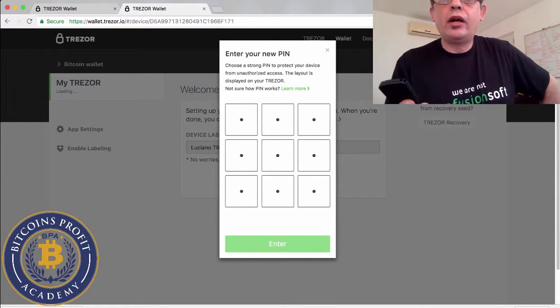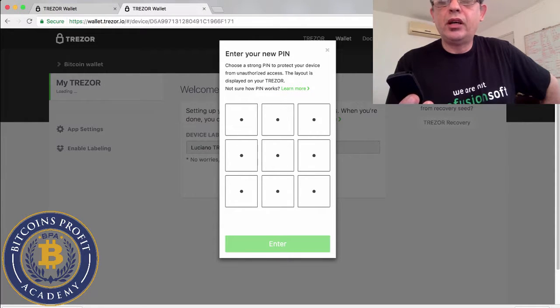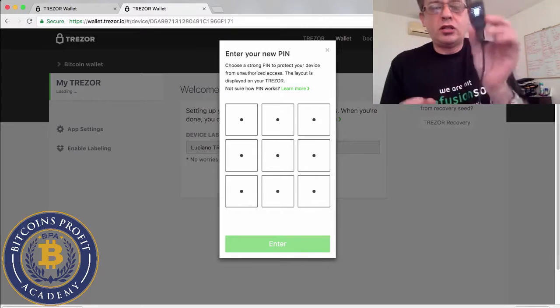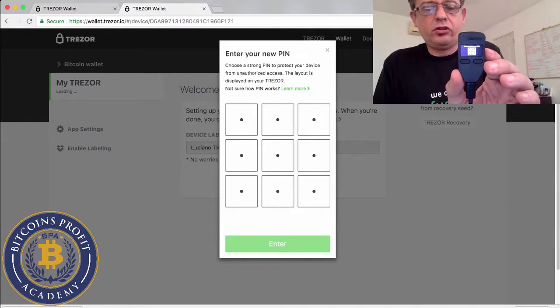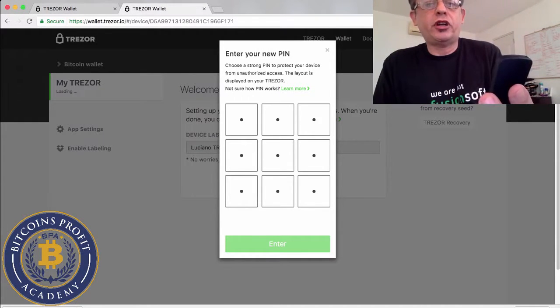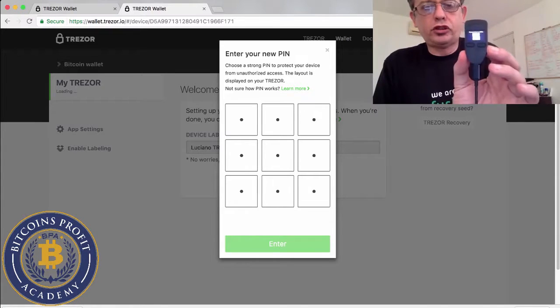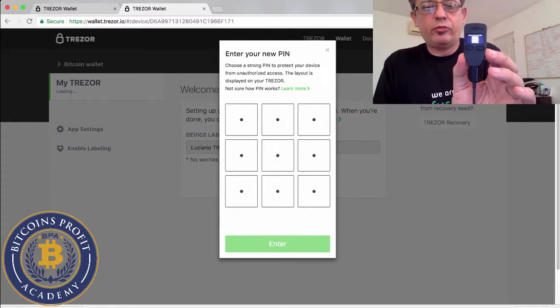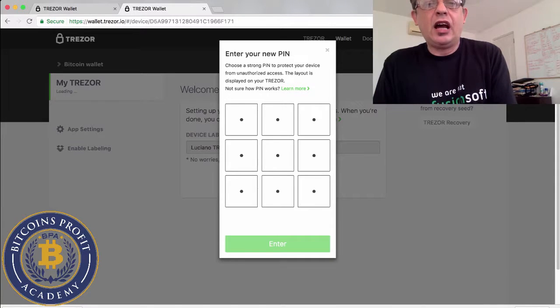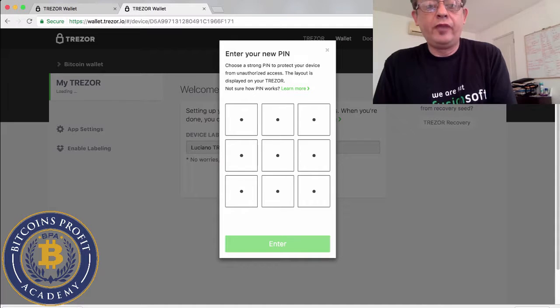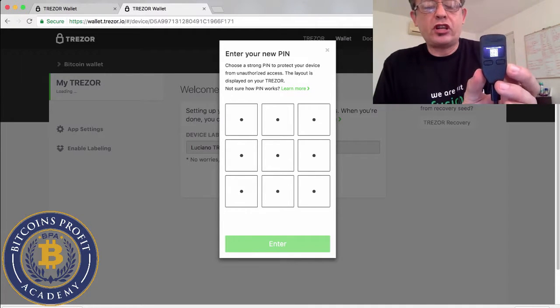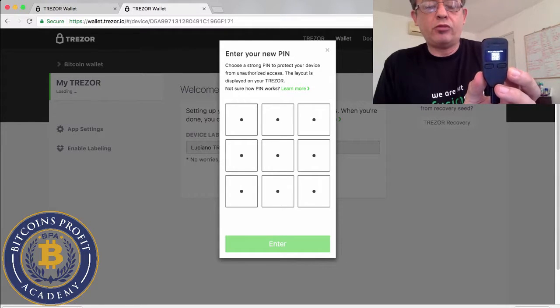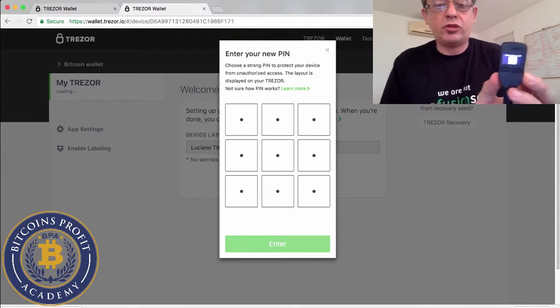I'm gonna stop there because I'm gonna put a unique name and I don't want you guys to see it. So now that I've put my device name, it's asking me to put a pin. And now as you can see from the pin here on the Trezor, the numbers are shuffled and it's going to continue to shuffle until I set up this pin.